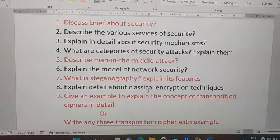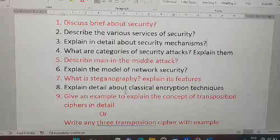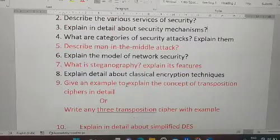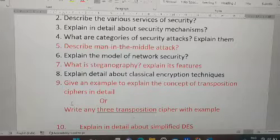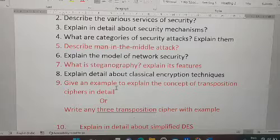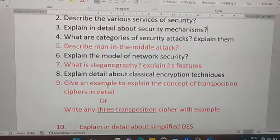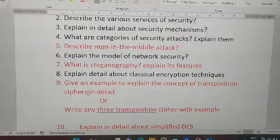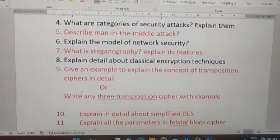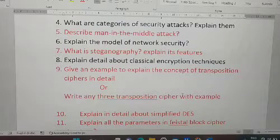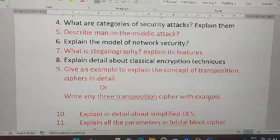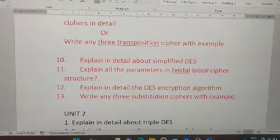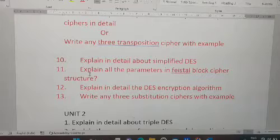Seventh question: what is steganography — explain its features. Eighth: explain in detail about classical encryption techniques. Ninth: give an example to explain the concept of transposition cipher in detail. In R18 and in 2022 they asked this for 15 marks, so you can expect it. The question pattern has changed — they may ask for 10 or 5 marks, or ask you to write any three transposition ciphers with examples.